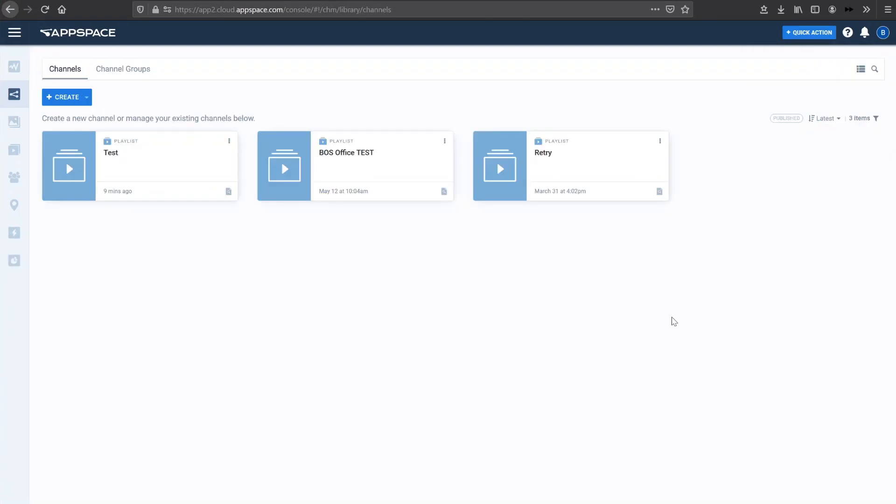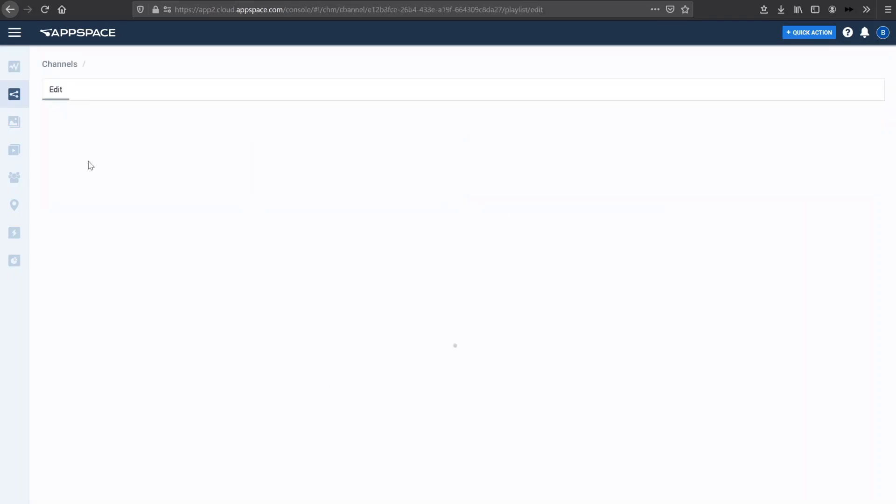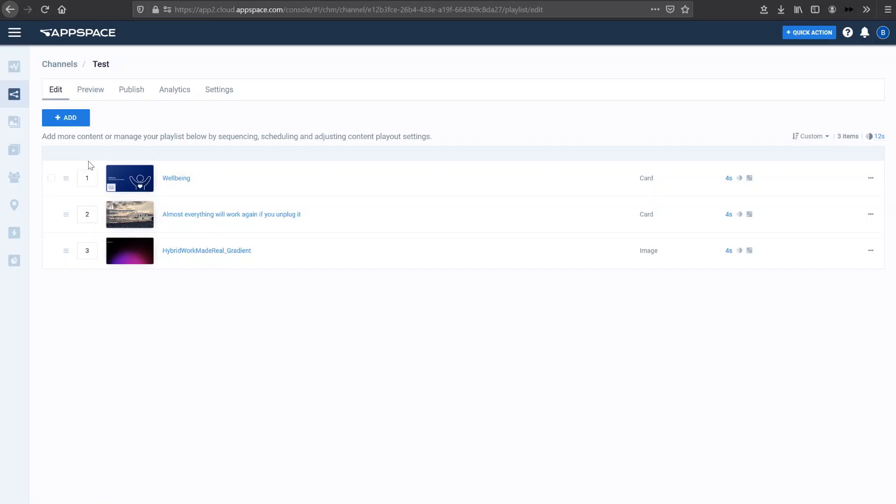So here I'm in my AppSpace premium account. And we'll actually see that I have three different playlists, but I also have created the same playlist that I showed earlier. So here you can see the standard wellbeing quote and the hybrid work image that I showed earlier, and all at four seconds play.